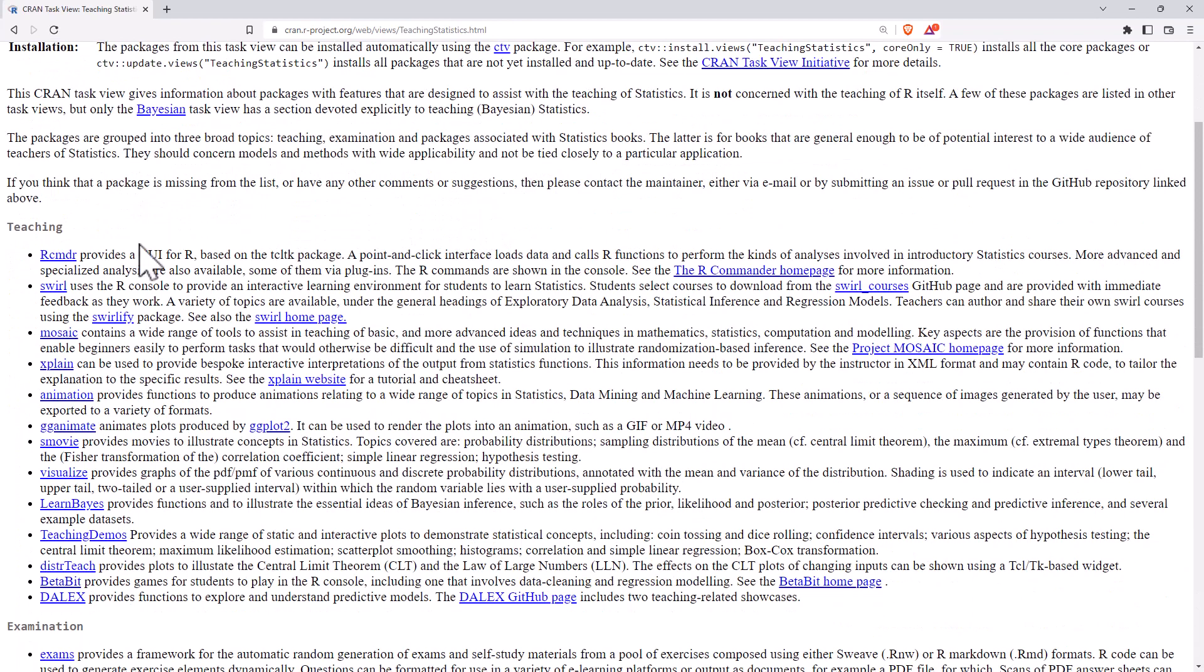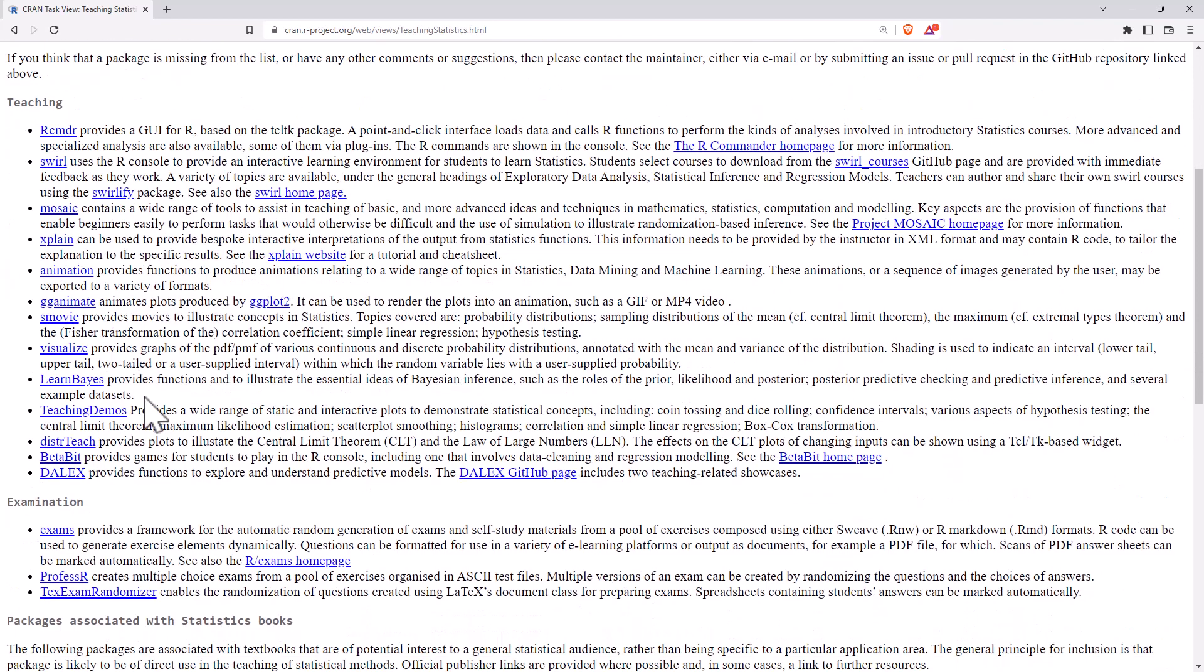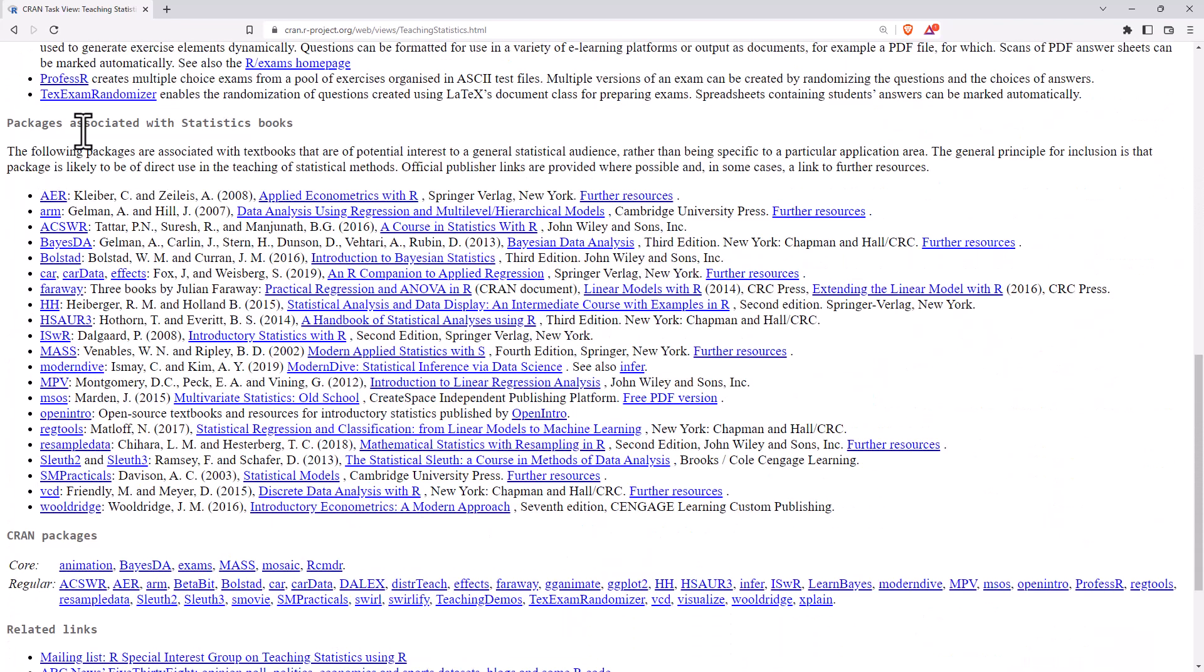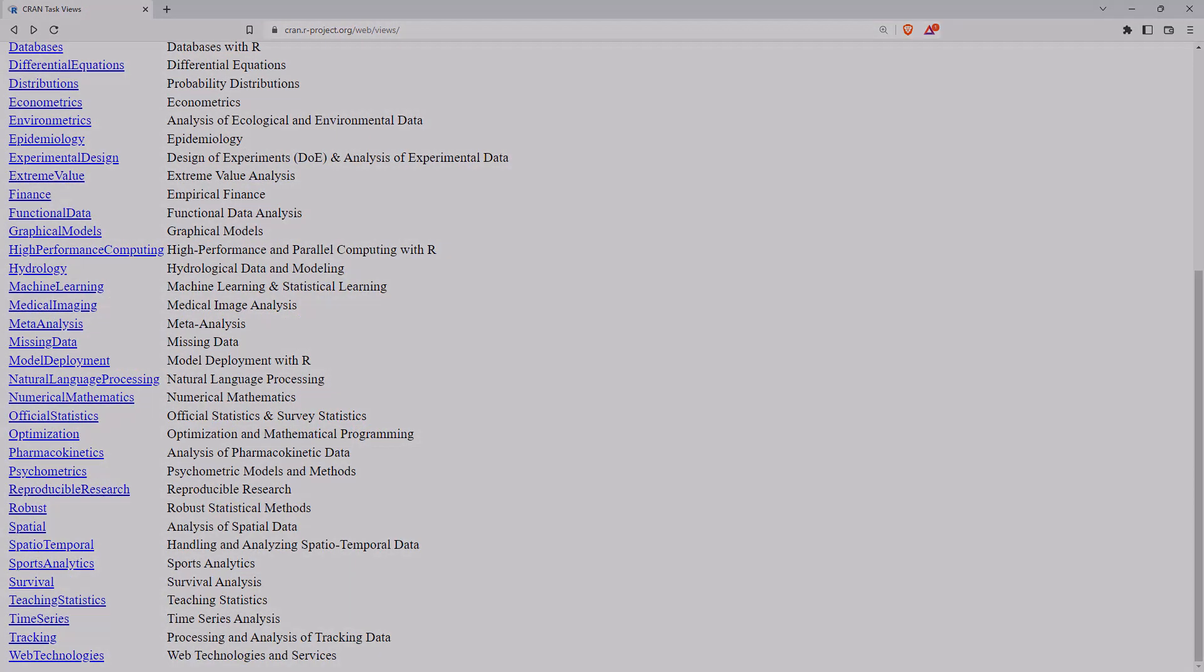Things like Archimander for teaching a more point and click style. Teaching demos, exam bits and pieces, lots of bits that are related to textbooks as well. And really handy to be able to get all of these all at once.